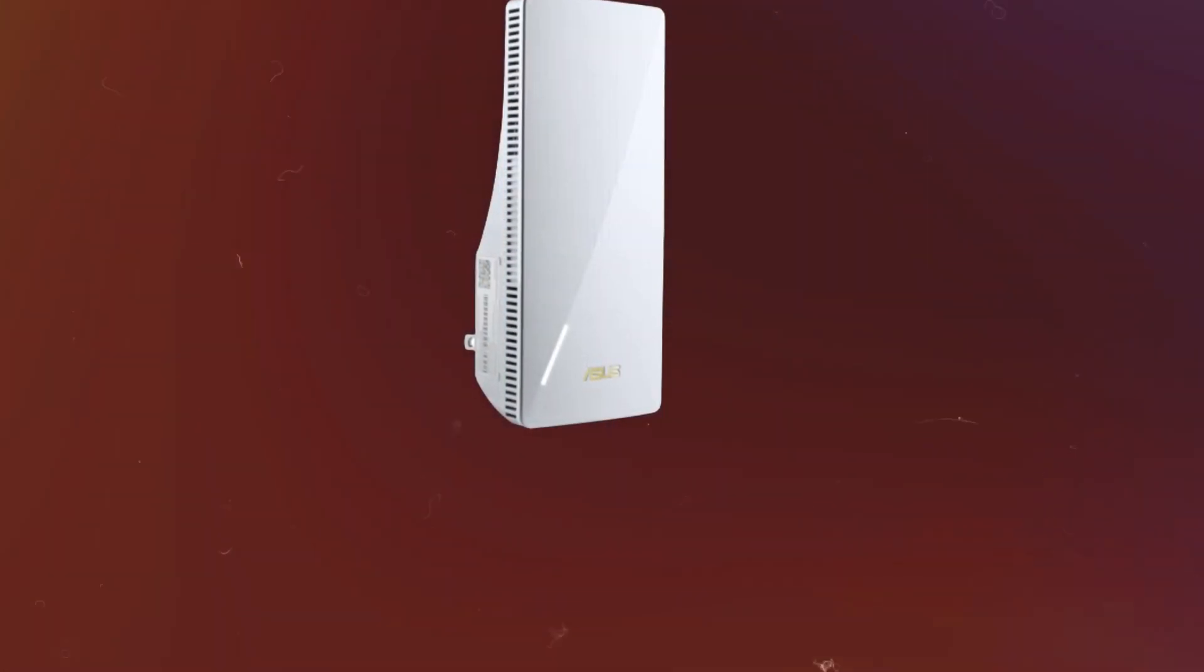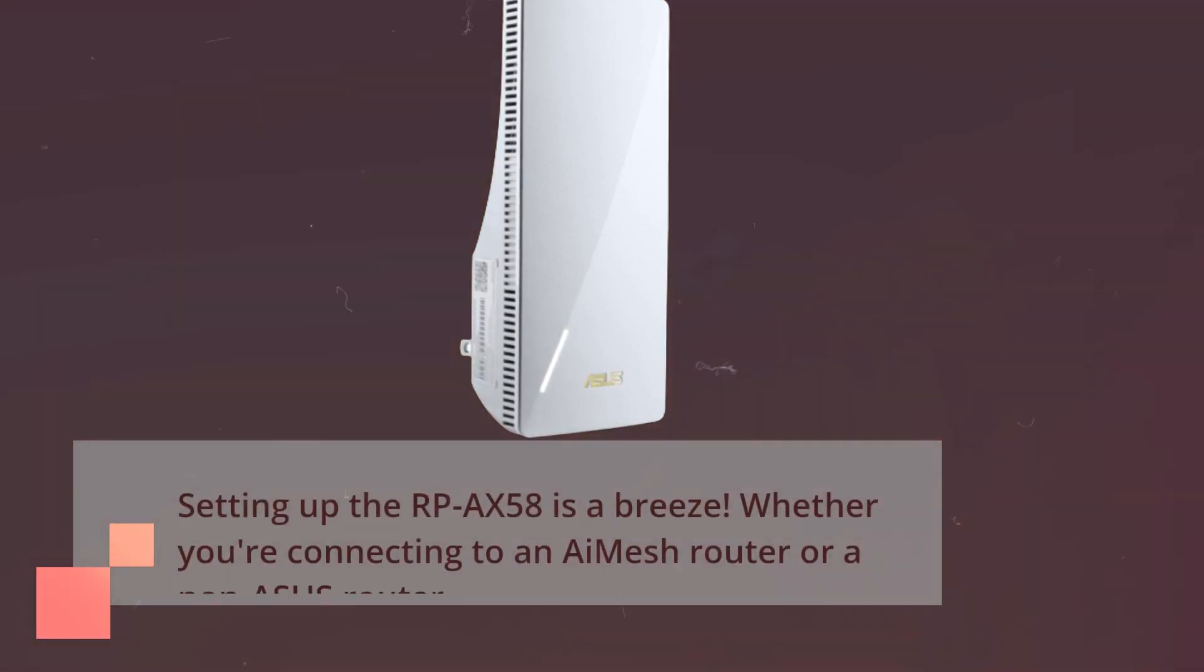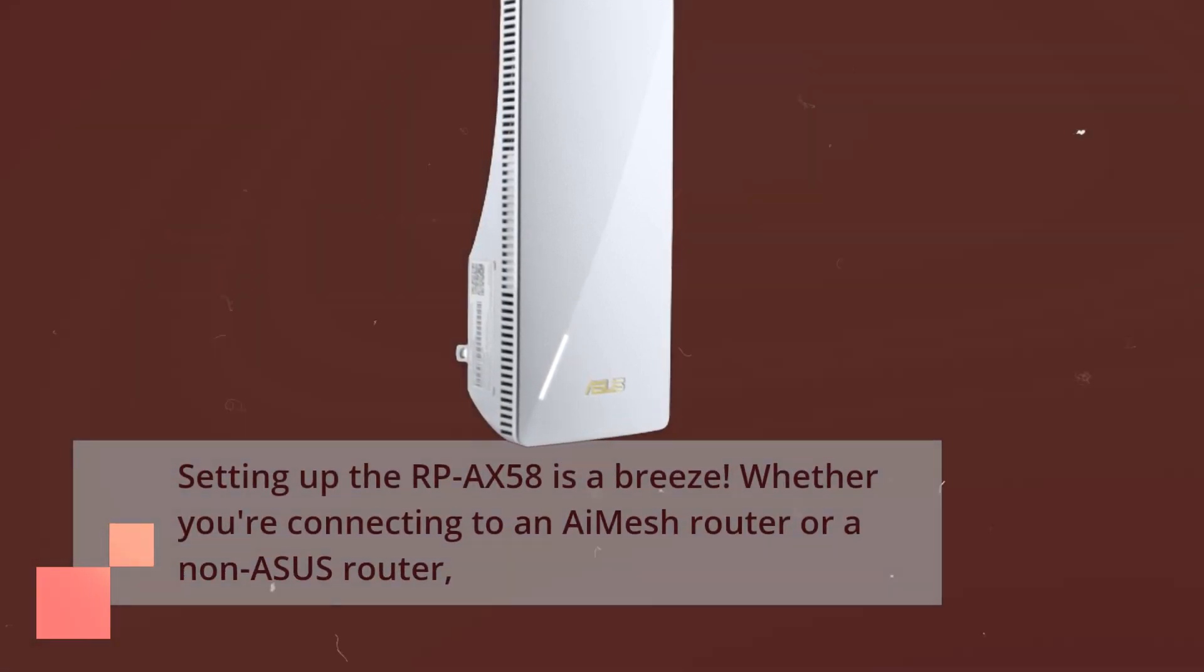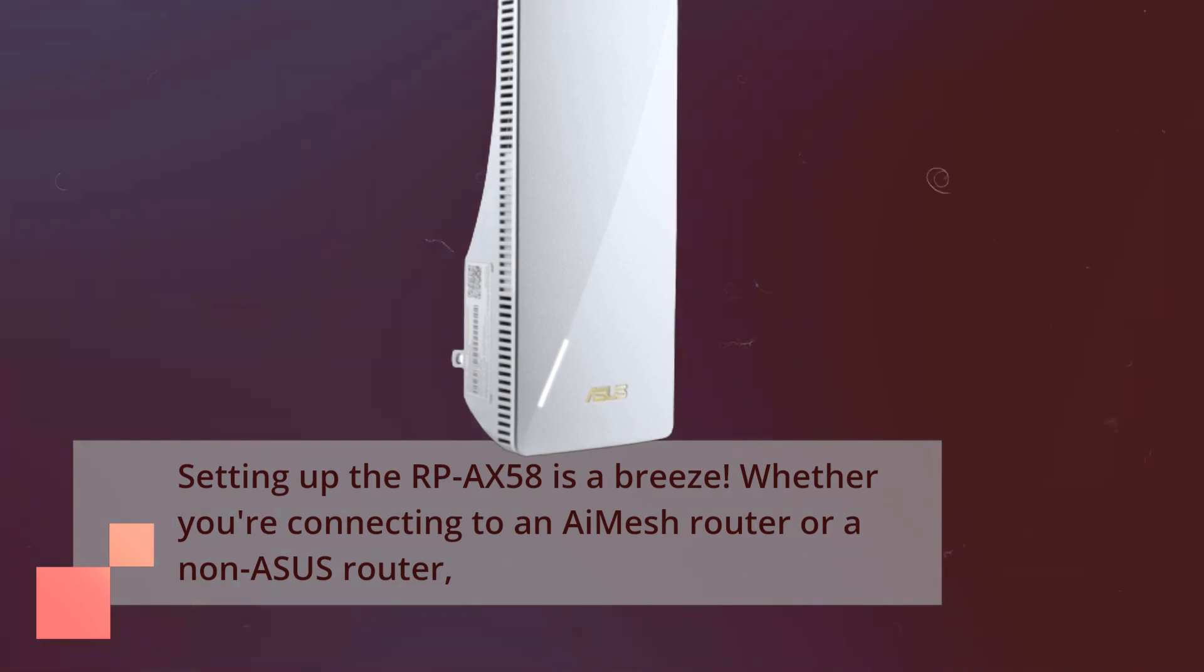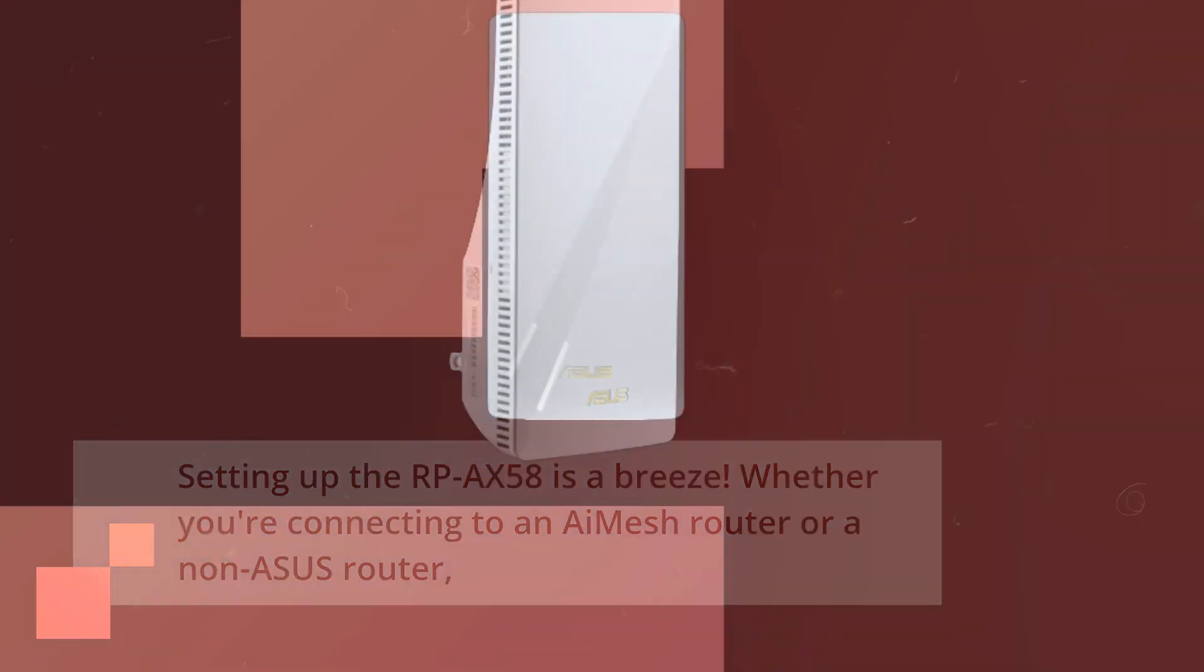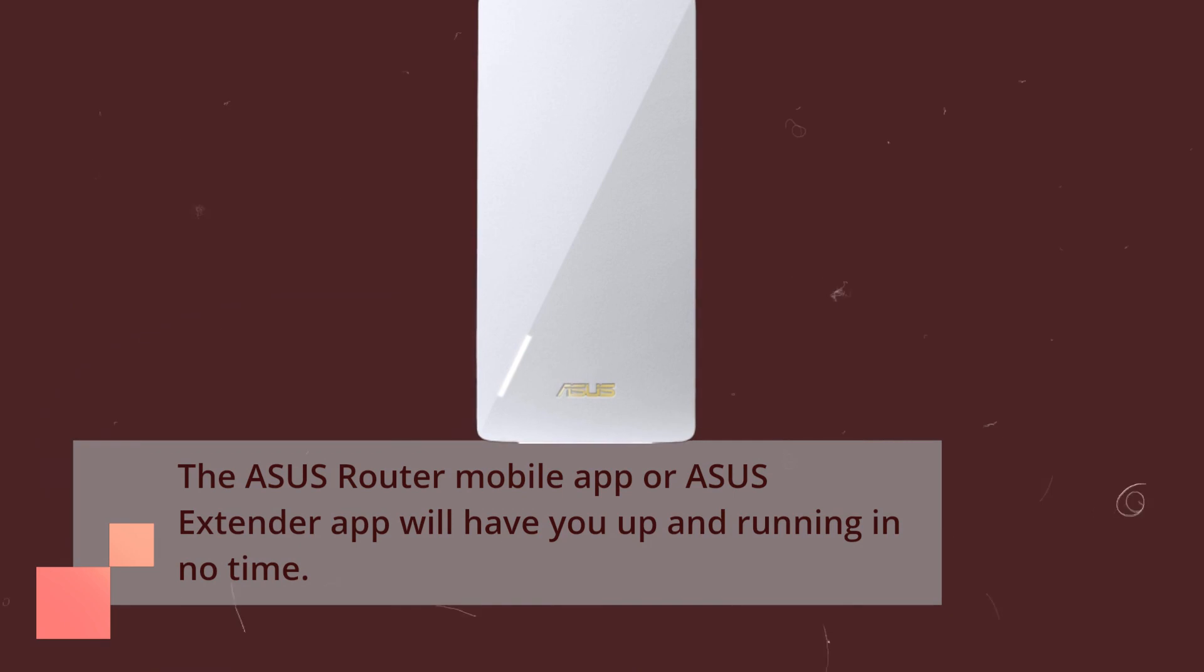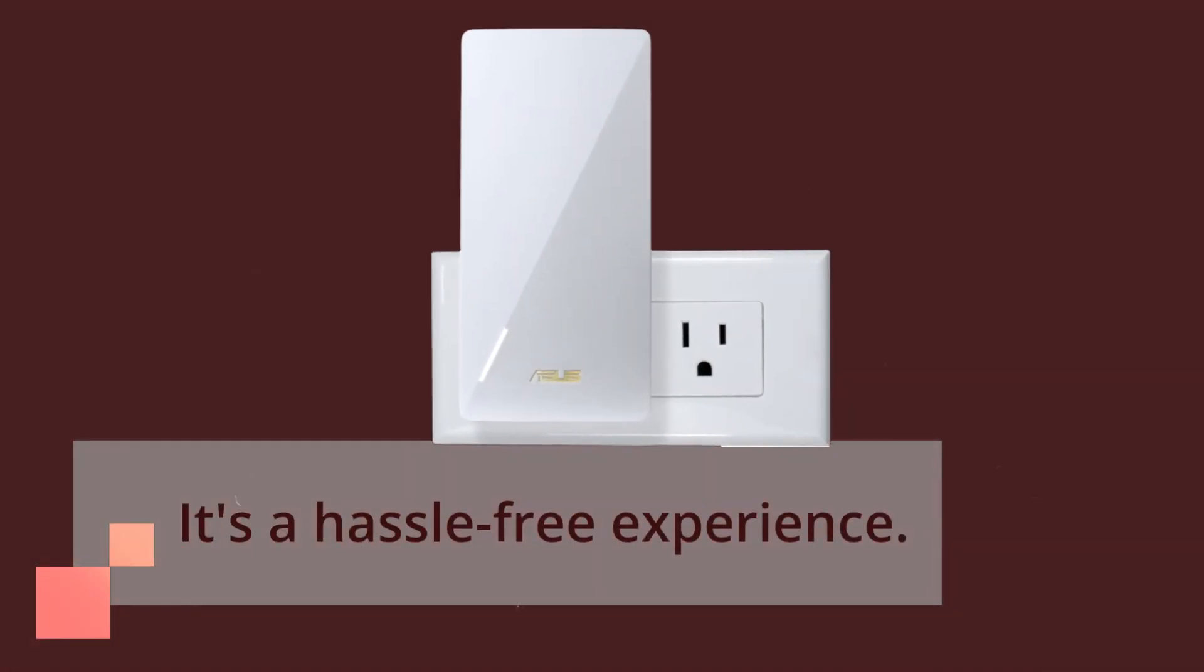Setting up the RP-AX58 is a breeze. Whether you're connecting to an AI Mesh router or a non-ASUS router, the ASUS Router mobile app or ASUS extender app will have you up and running in no time. It's a hassle-free experience.